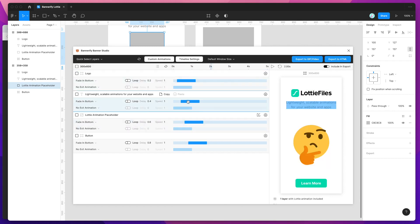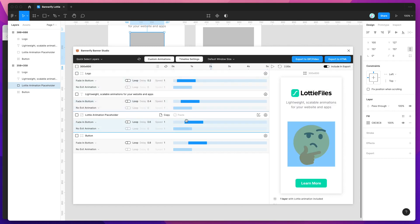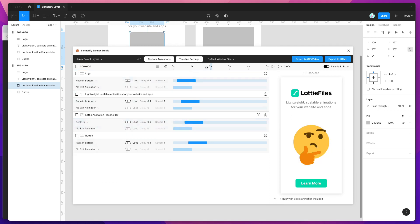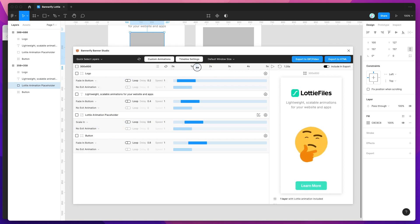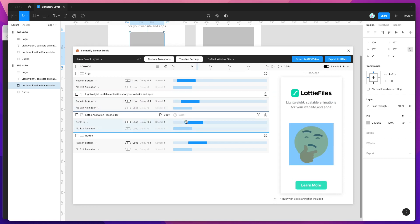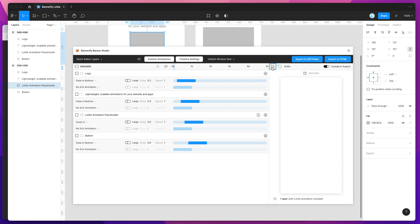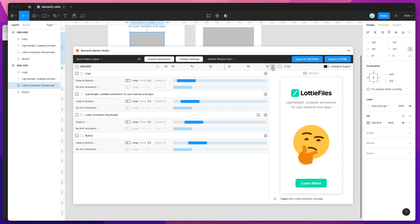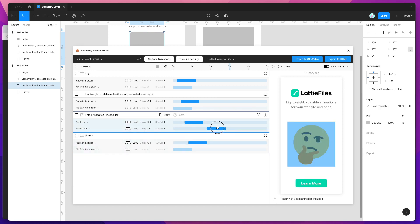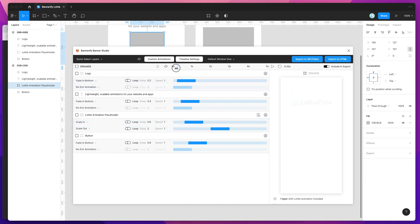You'll notice it's also applying the Bannerify animation to that layer as well. So for example, if we change the fade-in animation to a scale-in animation and scale that down, you can see it's not only playing the Lottie animation as an embed, but it's also applying our Bannerify transitions — so we can transition in and transition out different Lottie files. We can also apply an exit animation, like scale out, and drag that up there to scale it out as well.